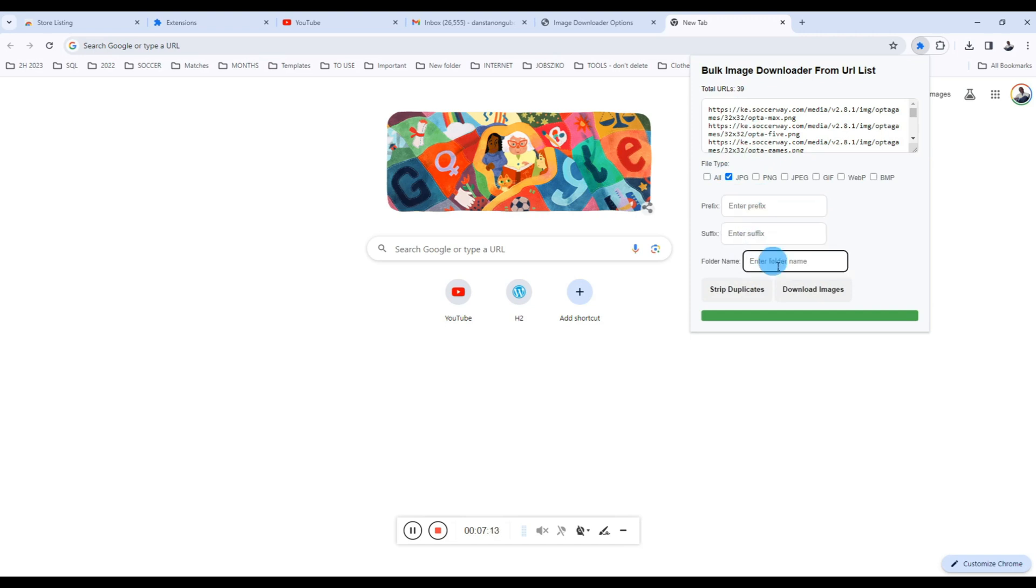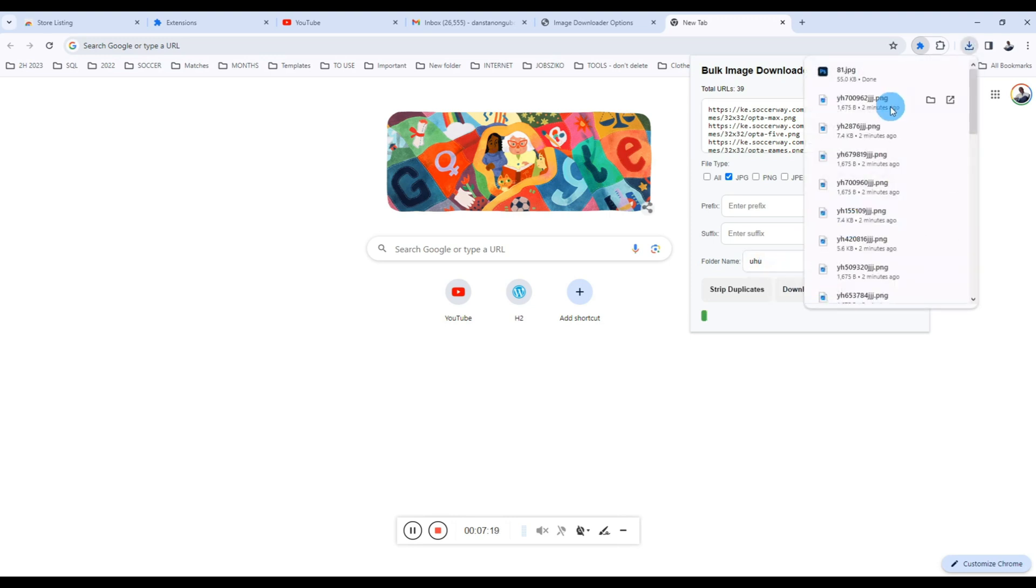If I ignore filling these ones, the Chrome extension will not add any prefix, it will not add any suffix, but I just want to specify the folder name there because I always want to stay organized.